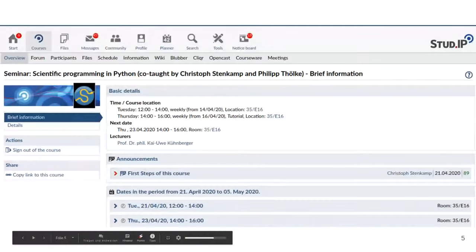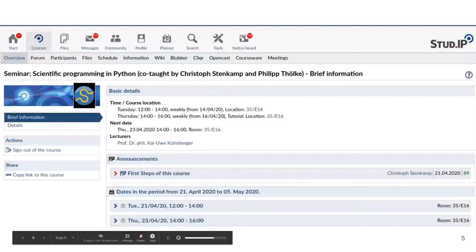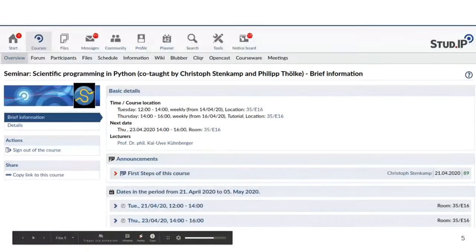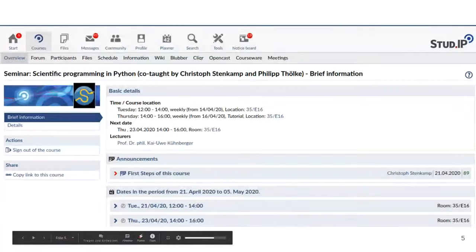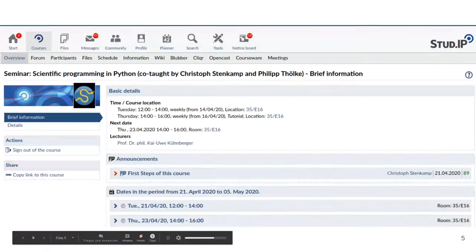The videos are going to be made available on Courseware, which you see as this tab here. The videos will also be on Opencast; however, you cannot make videos invisible on Opencast, so the order of videos there will be somewhat arbitrary. On Courseware, we want to have nicely structured content. Please refer to Courseware for the videos.